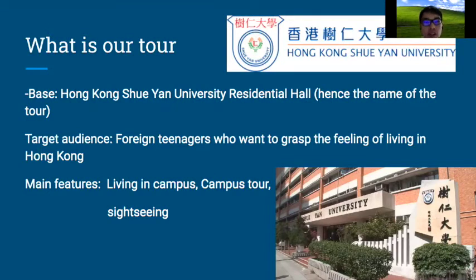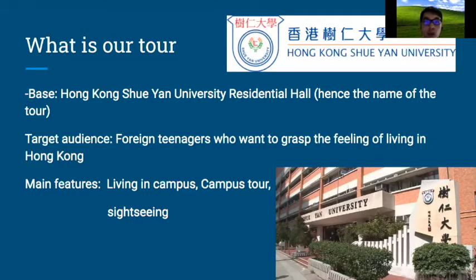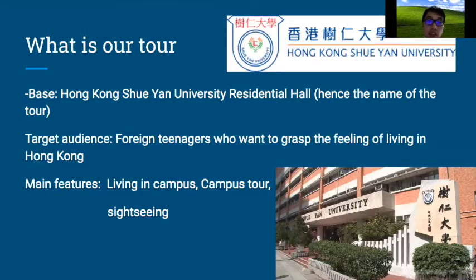The main features of our tool are three things. First is living on campus — campus life. Second is the campus tour, visiting our campus and facilities. Third is sightseeing, where our students will sometimes go to different places. These are our main features.